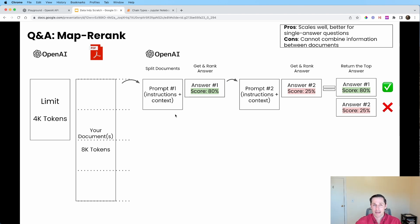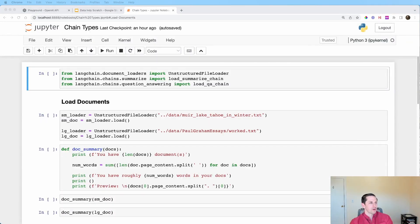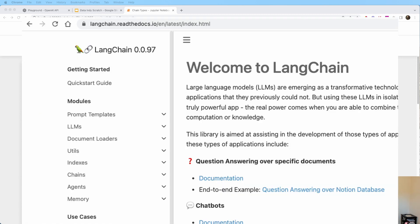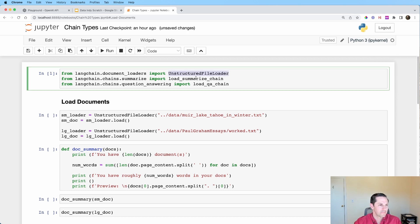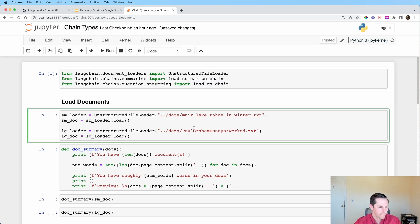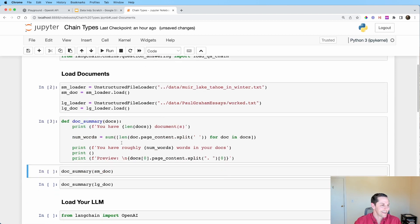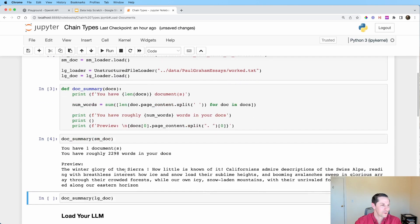Now let's look at these four methods in code form using the LangChain library. LangChain is extremely good at file loading, document management, prompt management, and chaining things together. I'm loading libraries including the file loader, the summarize chain for summarizing, and a QA chain for question answering. We have two documents: a John Muir essay about Lake Tahoe and a Paul Graham essay about work.